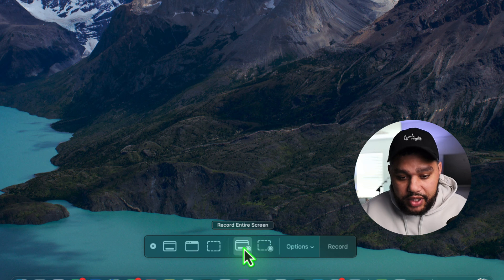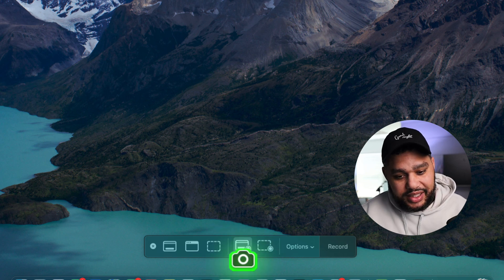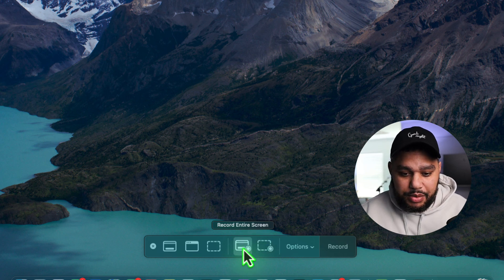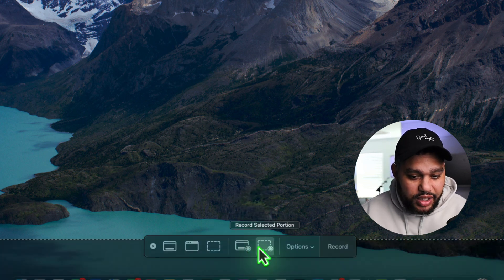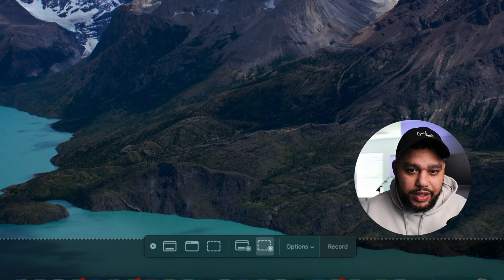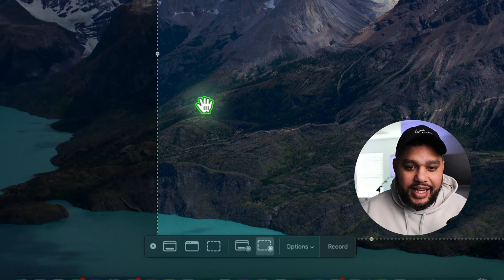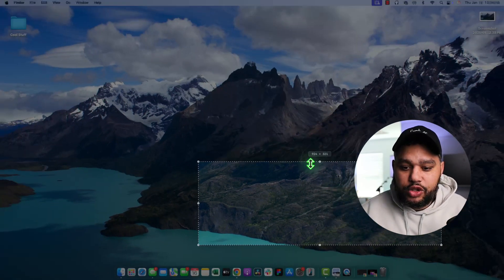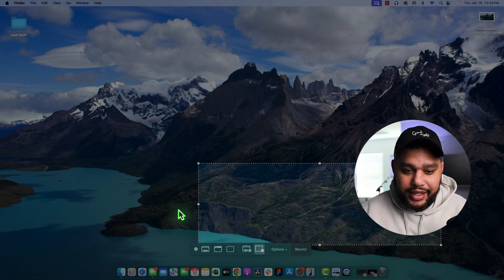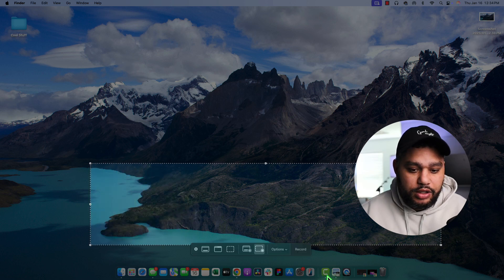Over here is where we can get to the record section. Now, same thing. We can record the entire screen, or we can record a portion and decide how much of our screen we actually want to record.